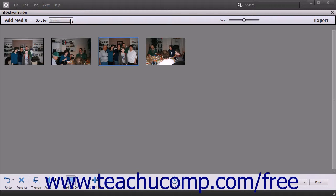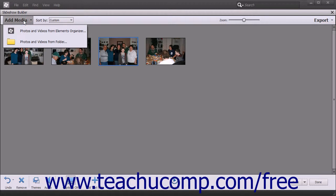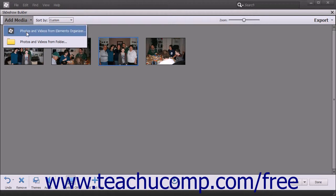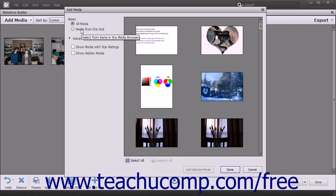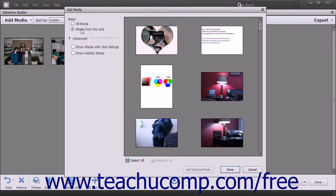To add media from the Elements Organizer to the existing slideshow, click the Add Media button in the toolbar at the top of the Slideshow Builder window, and then select the Photos and Videos from Elements Organizer command in the drop-down menu to open an Add Media dialog box. In the Basic section at the left side of the dialog box, you can select either the option button for All Media or Media from the Grid to choose which organizer media to display.